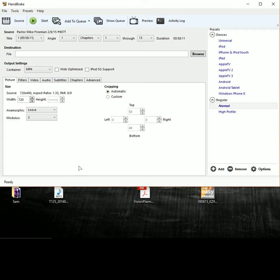So once that's finished, you'll see the duration and chapter information here and how many titles there are.